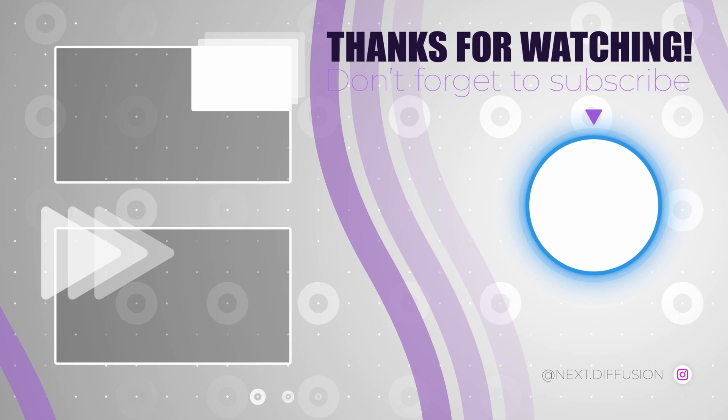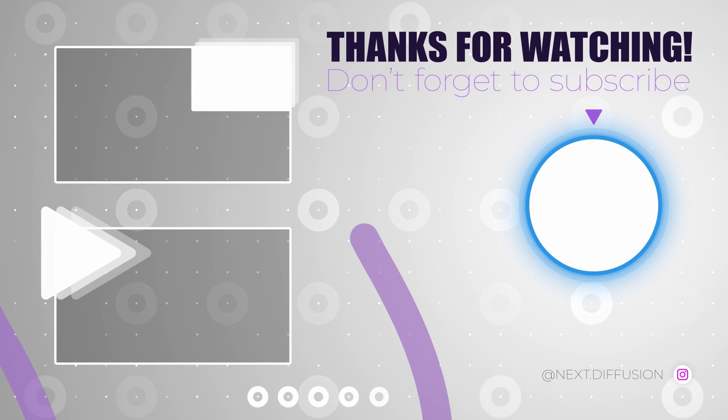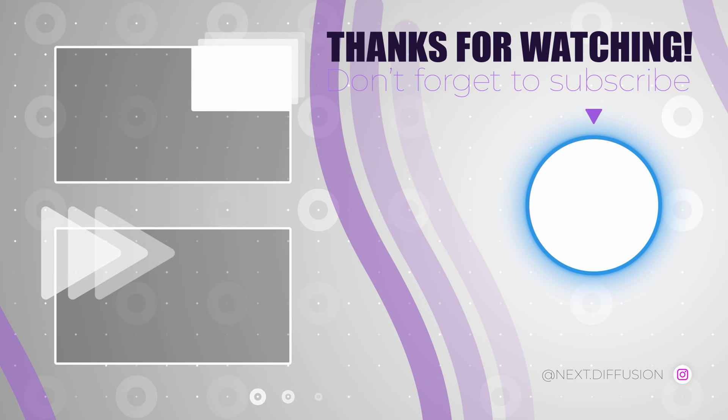Also, be sure to explore our website for more fantastic written tutorials. Thanks for watching, and see you in the next one.